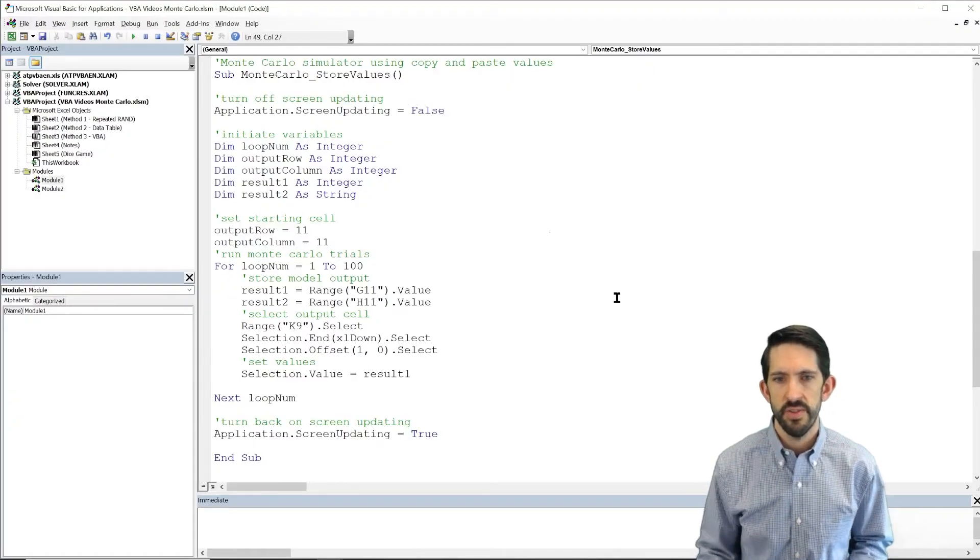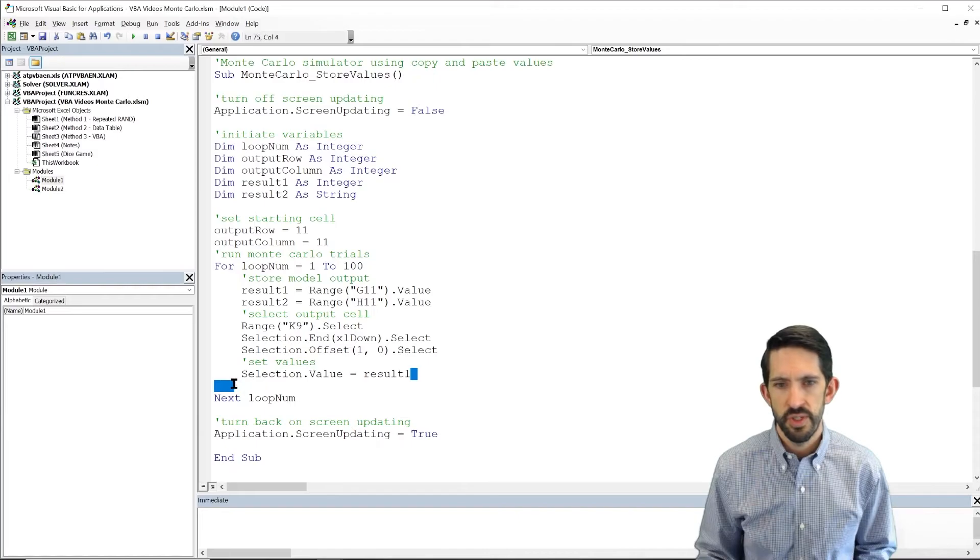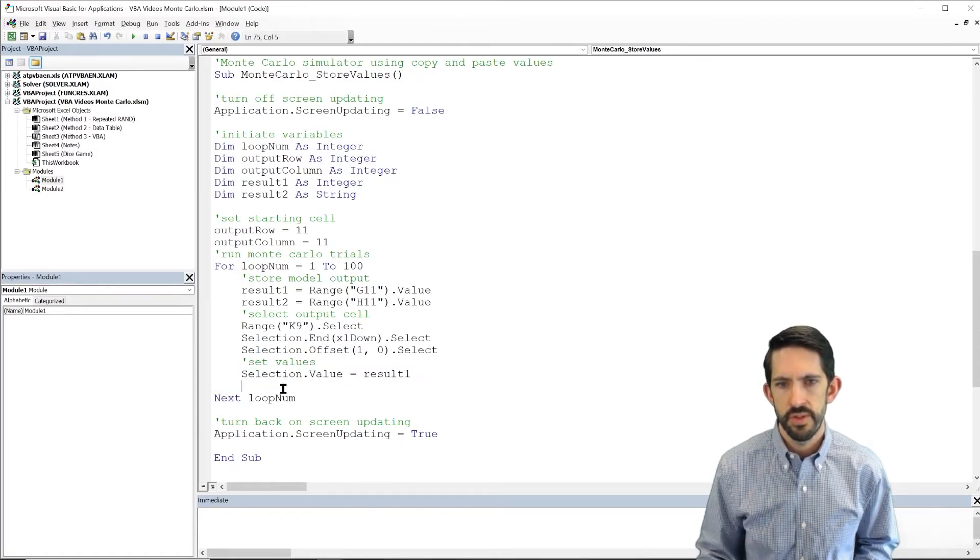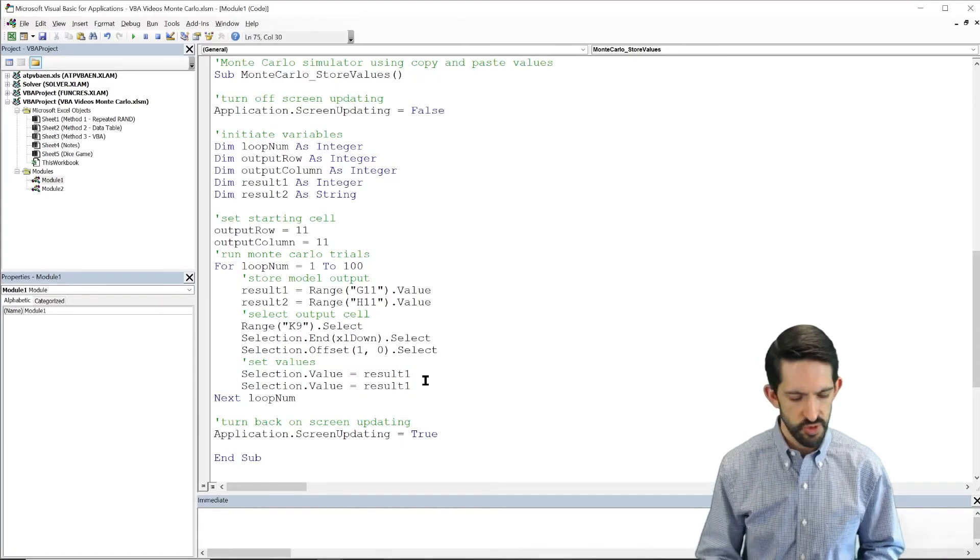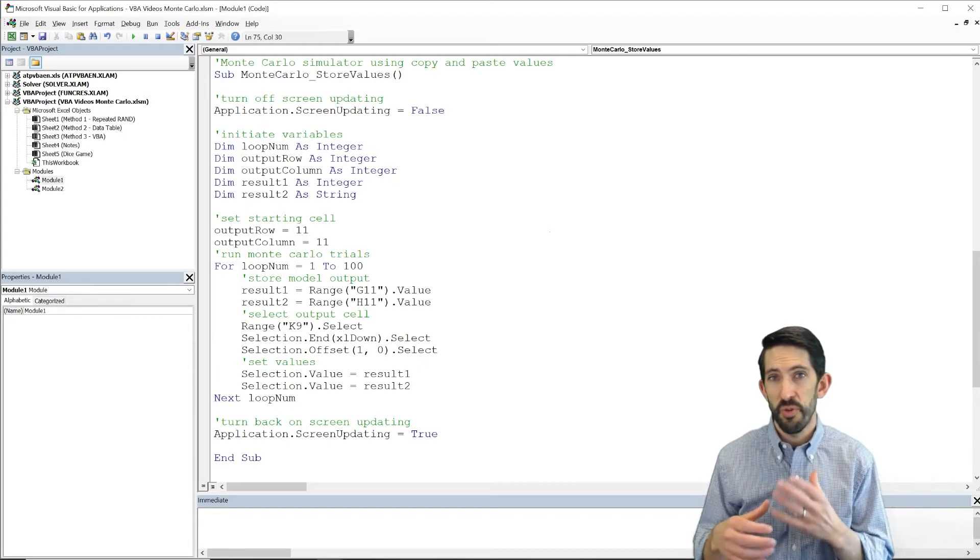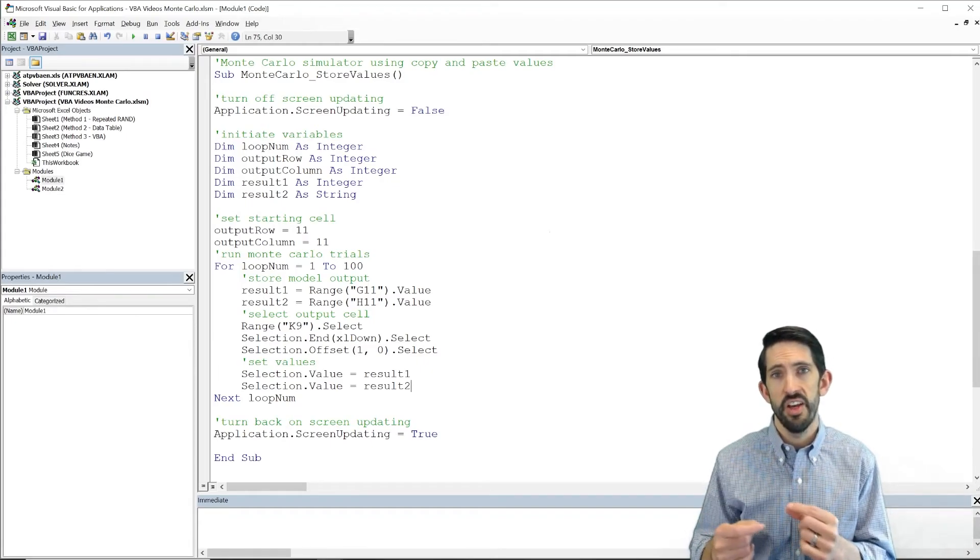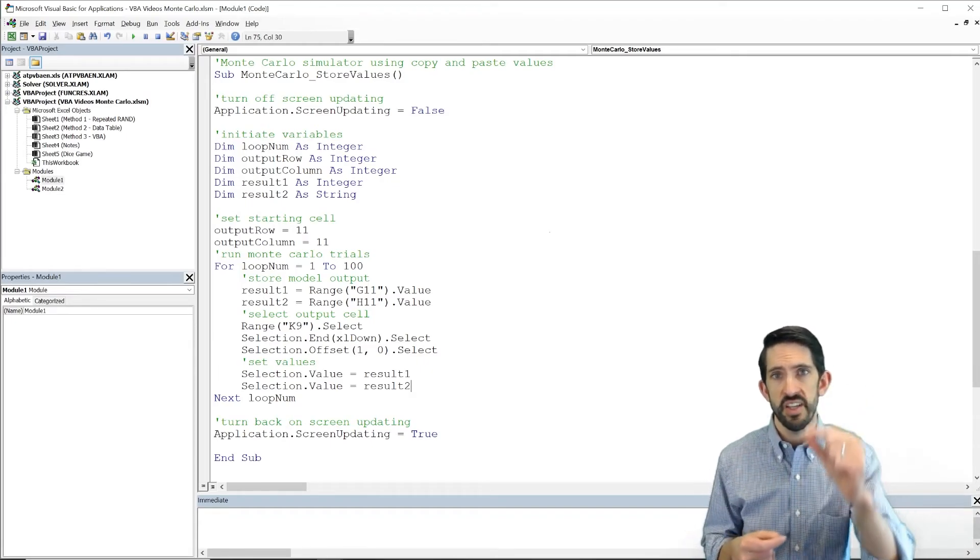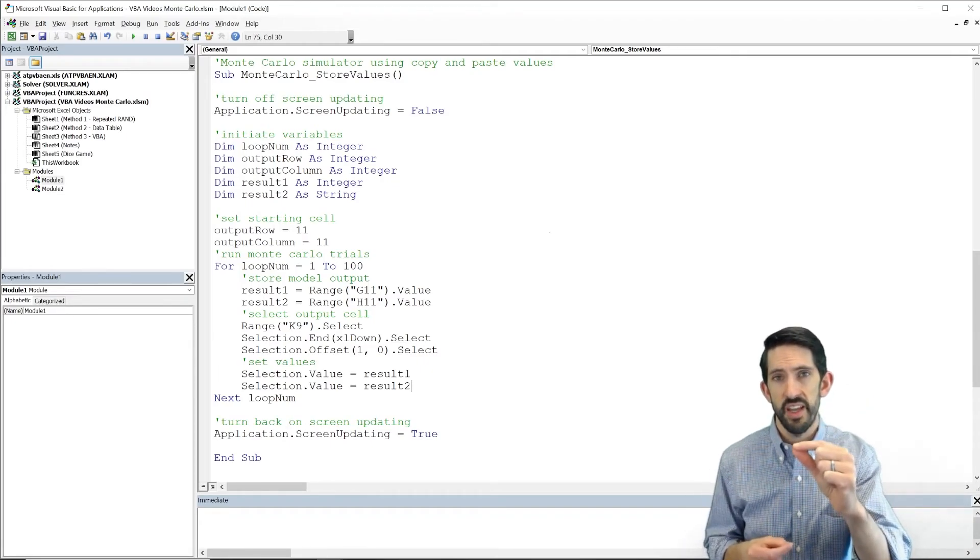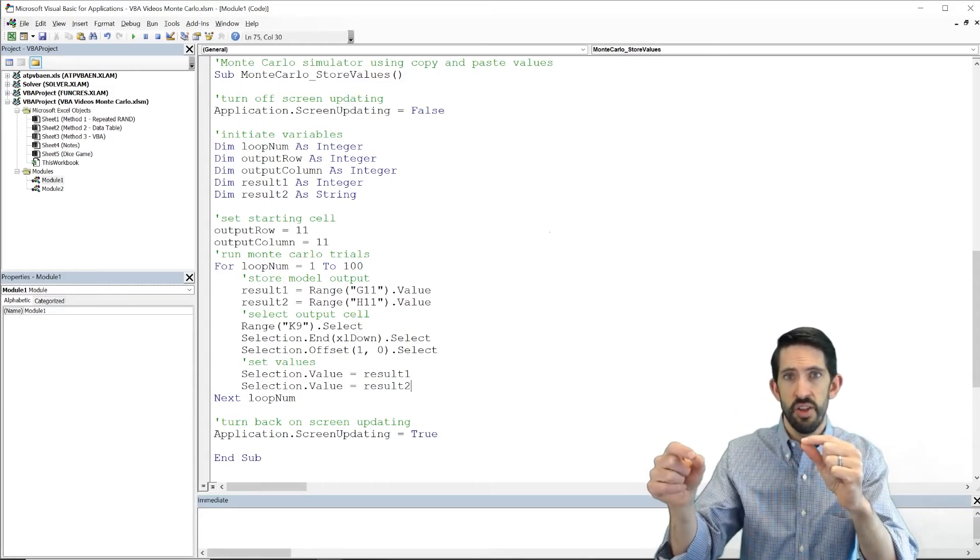So flip them back over. Now we need to do selection.value equals result2. But before we do that, we have to select a different cell. Otherwise, we're going to be stuck in that column K. We need to get over to column L.